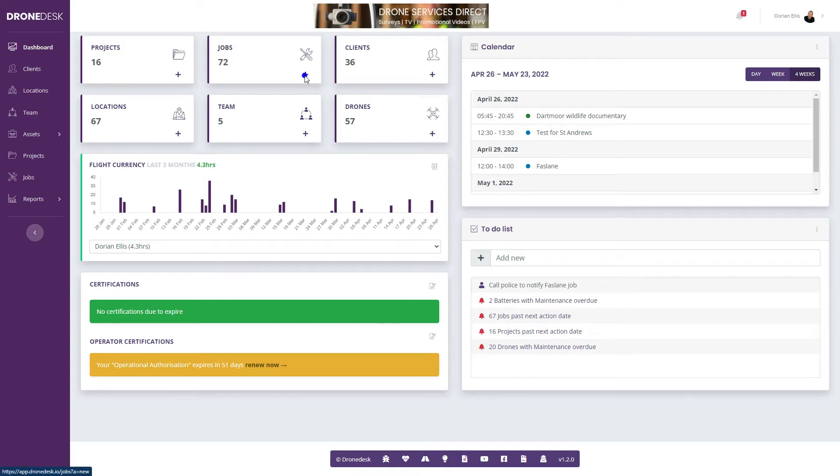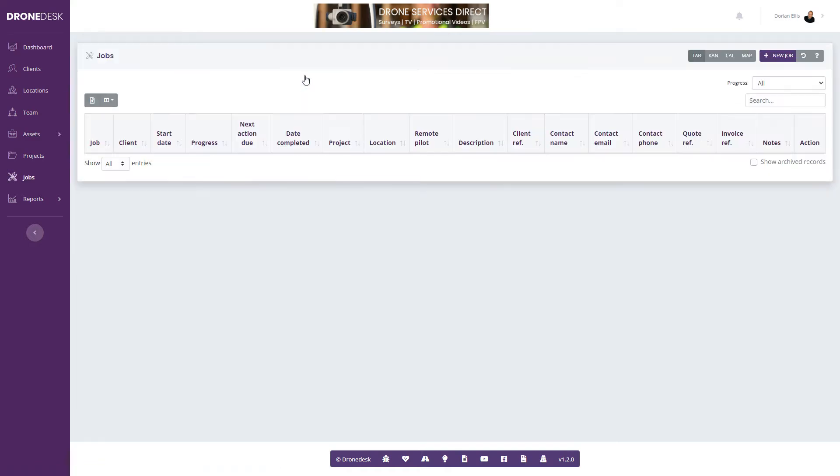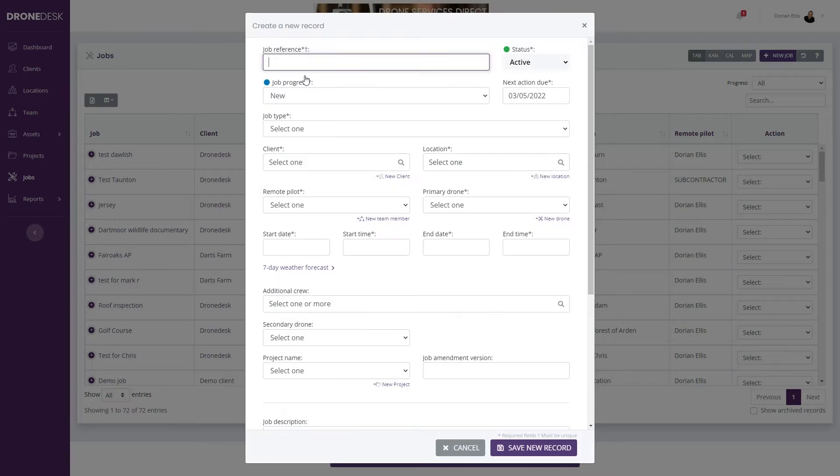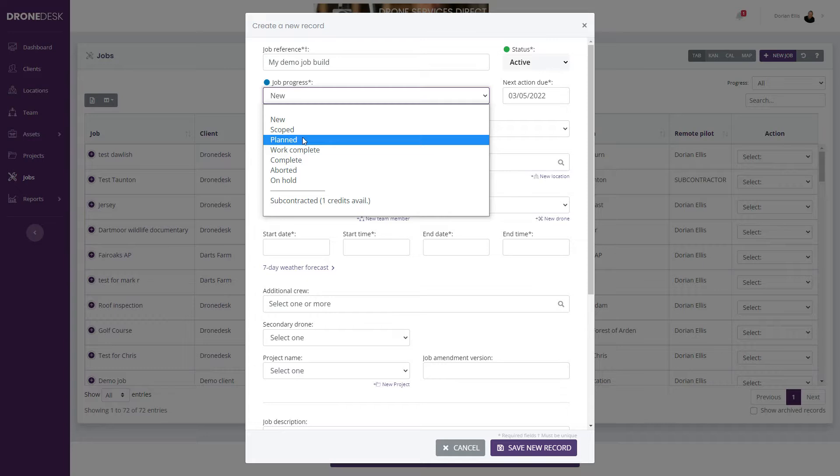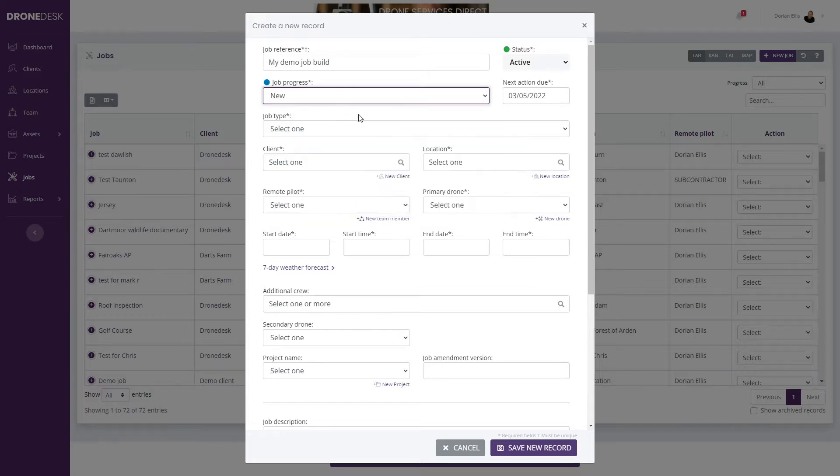If I click the plus on the job card, give the job a reference, select the progress. In this case it will usually be new for a new job.